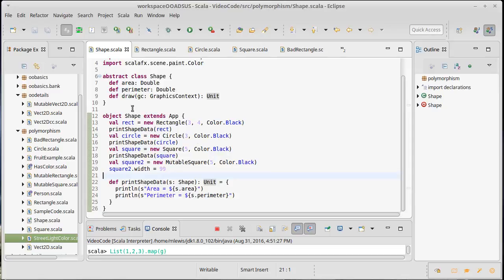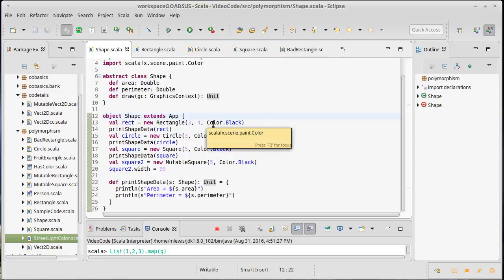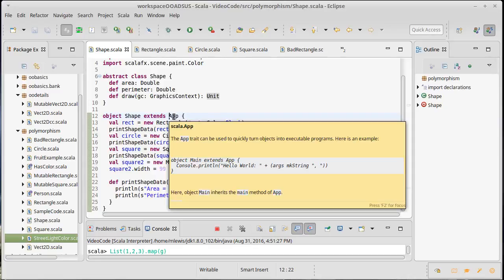To just create an object and have it extend app. Obviously we didn't talk about this originally because you didn't know about extends, and we didn't want to introduce that until you had that knowledge.